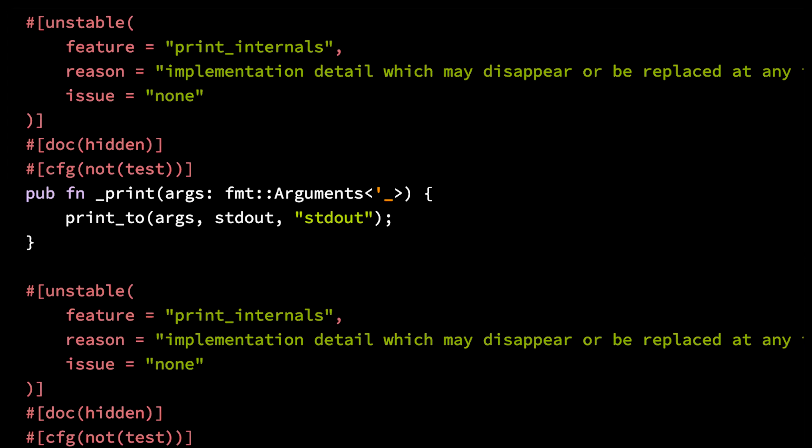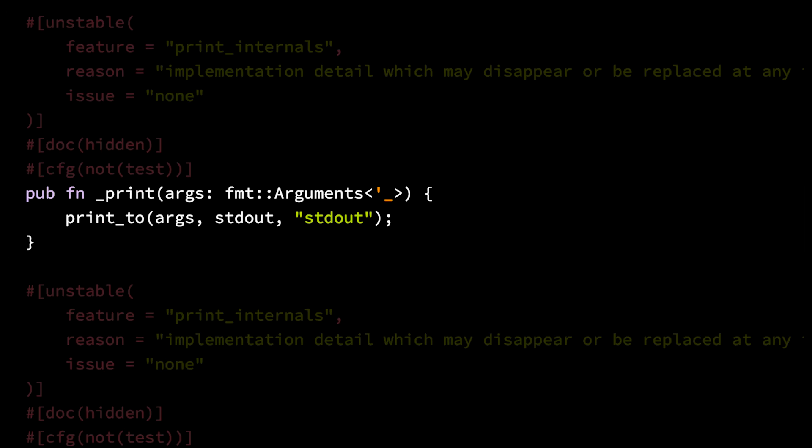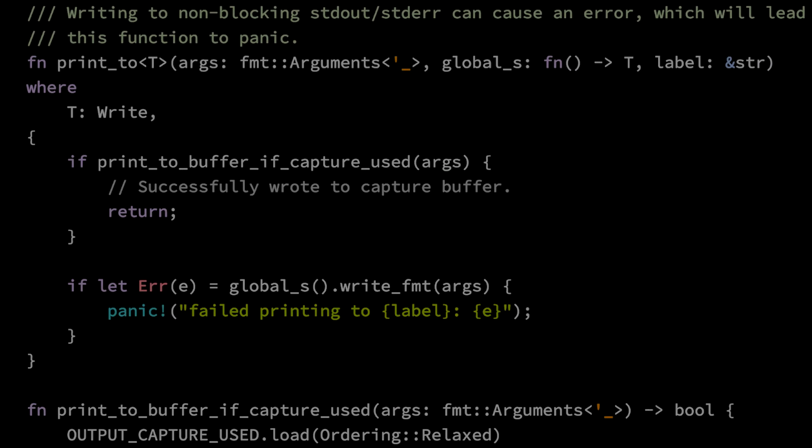If we look at the definition for _print, we see that it calls an even lower-level function print_to, which accepts the formatted string arguments, a buffer, which in this case is standard out, and a label.